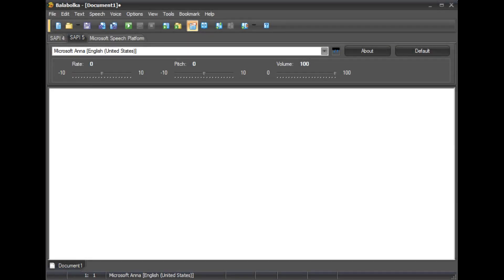How to use Balabolka, Part 4. In this part of my How to use Balabolka series, I will be showing you how to save your spoken text as an audio file.